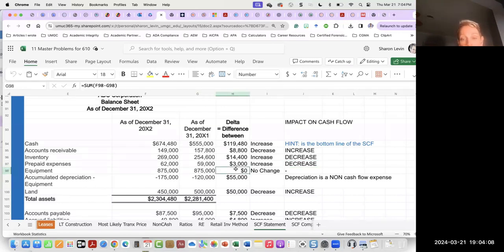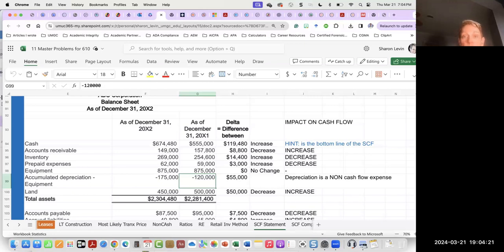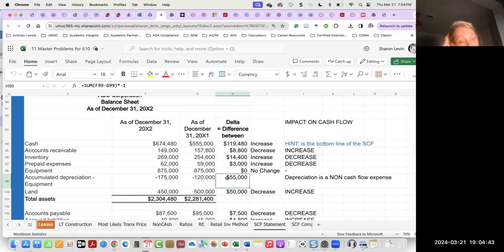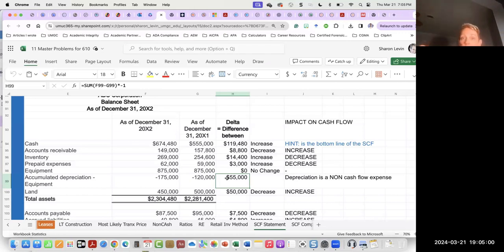Equipment — there's no change, so delta is zero, nothing to do. Accumulated depreciation typically increases over time. The longer we hold on to assets that get depreciated, the more depreciation expense there will be. We have accumulated depreciation going from $120 up to $175, a difference of $55,000. But what effect does that have on cash flow? No effect — because depreciation expense is a non-cash flow expense. We never really write a check payable to depreciation expense.